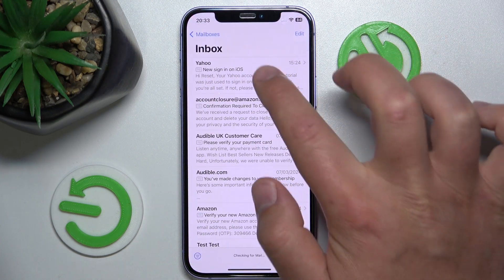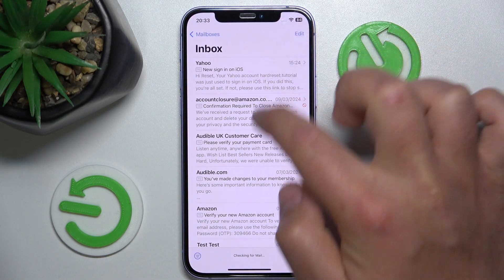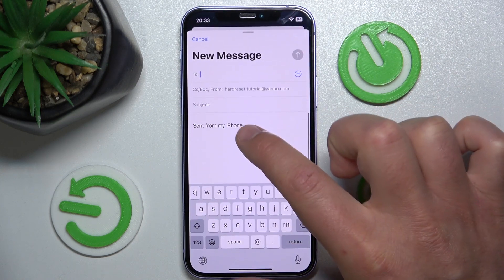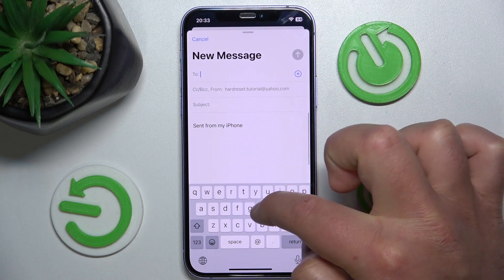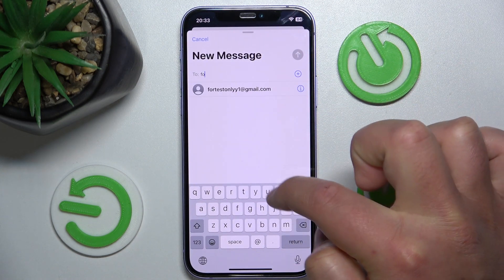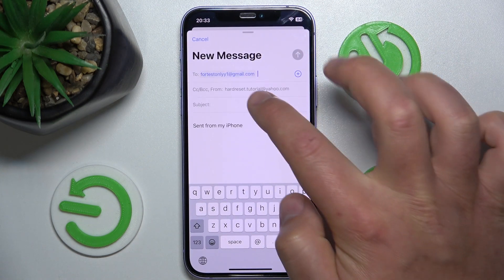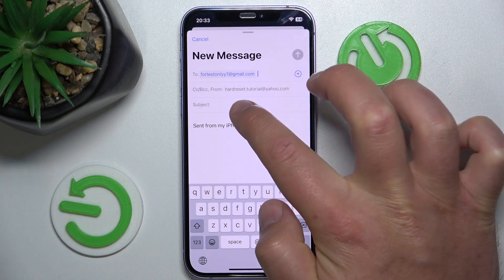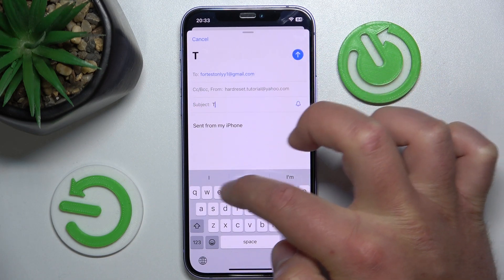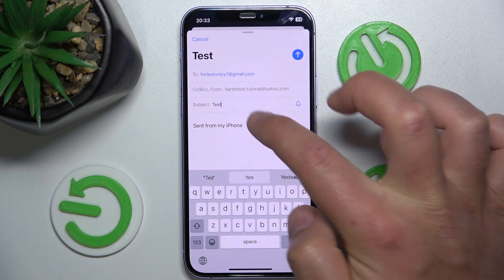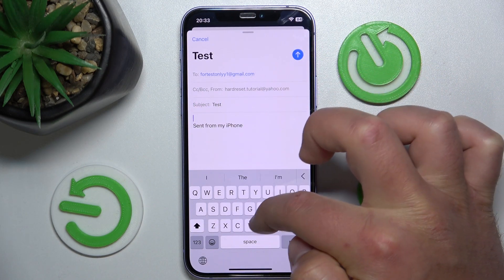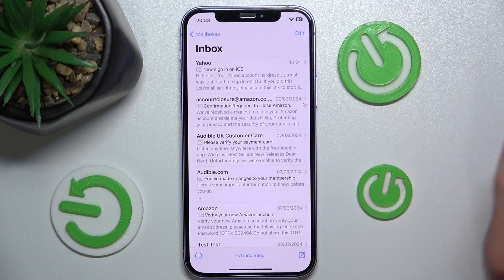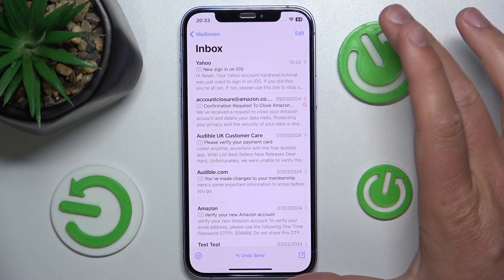If you turn this feature on, every time you send an email you'll get a blind carbon copy. Let me show you — let's compose an email, maybe to this contact, subject: 'Test', body: 'Hi', and then send it.